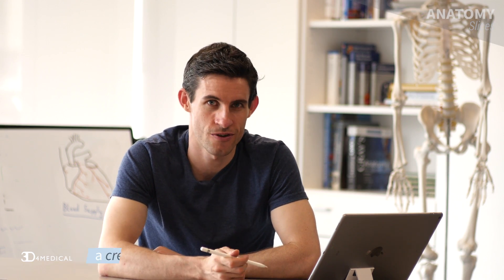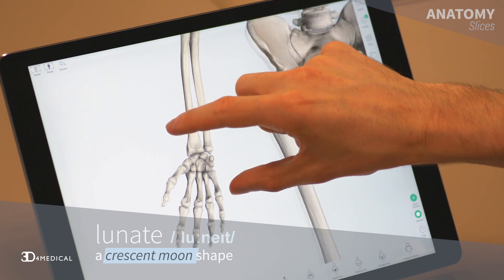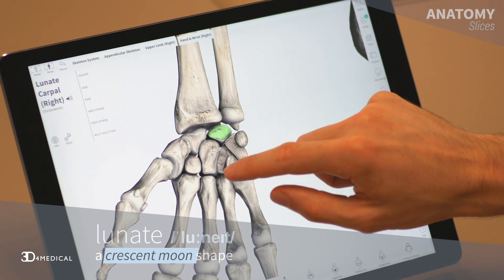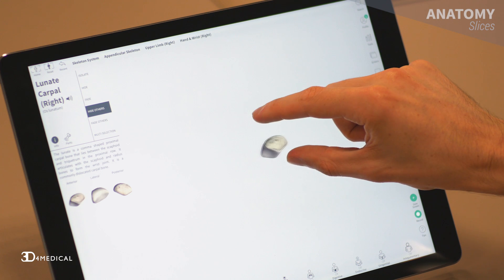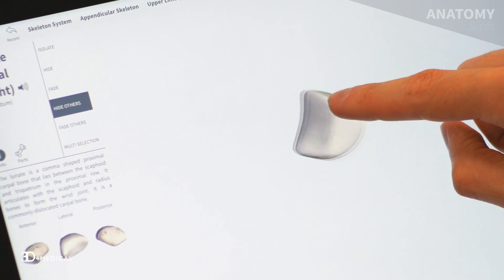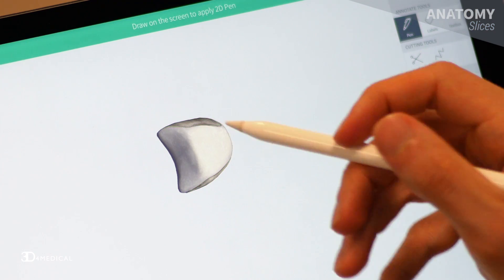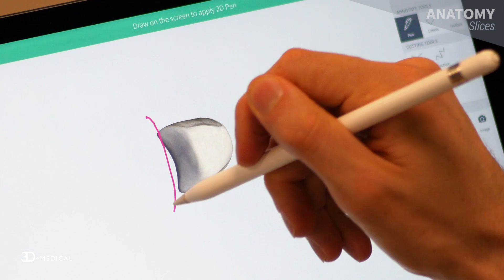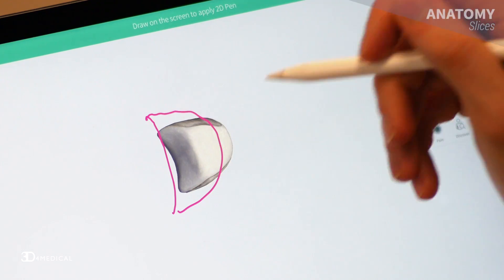The next bone we're going to take a look at is the lunate. This name is Latin in origin, it means like the moon. So if we take this bone and isolate it in the model, we find that if we turn it slightly we can actually see the outline of a half moon. So the name of this bone actually makes sense.